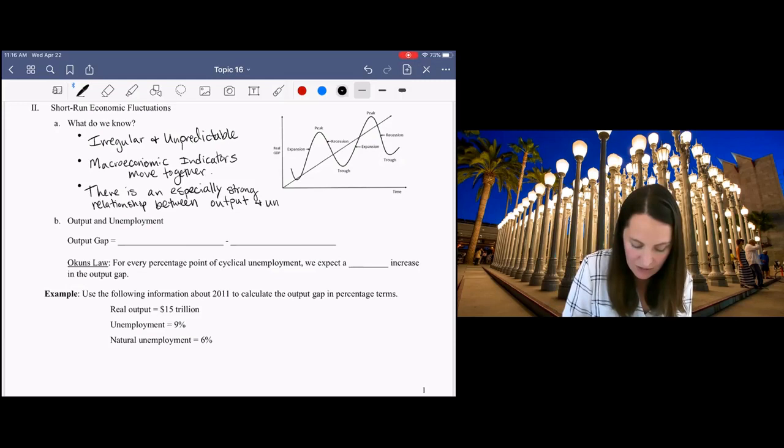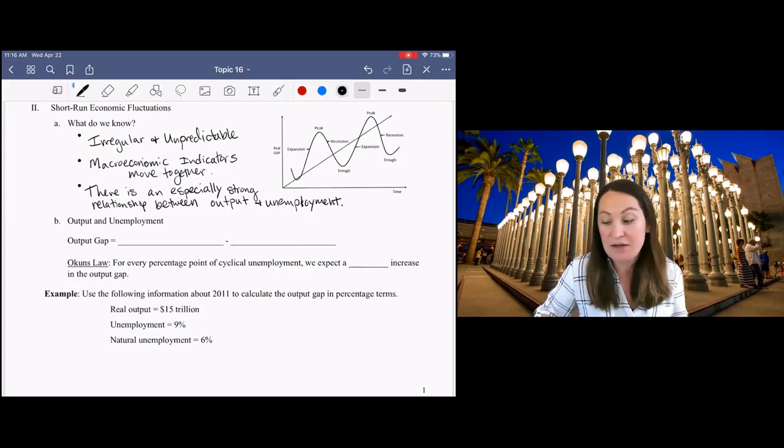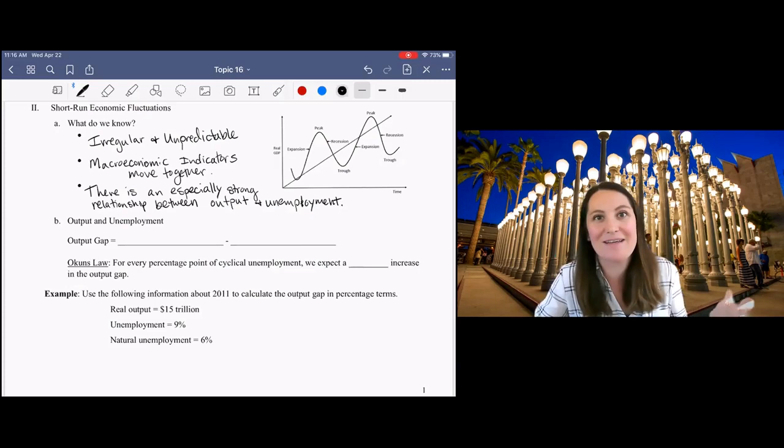We can use this relationship between output and unemployment to help us think about how big of a recession we're having. Now is actually a really good time to be talking about this because we are in the middle of a recession. I don't know how long it's going to last.